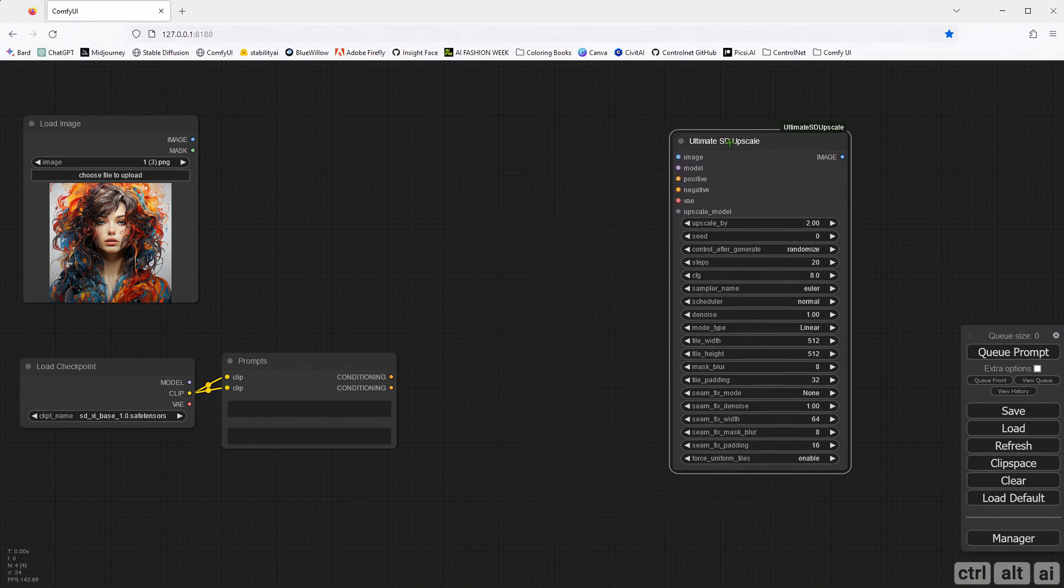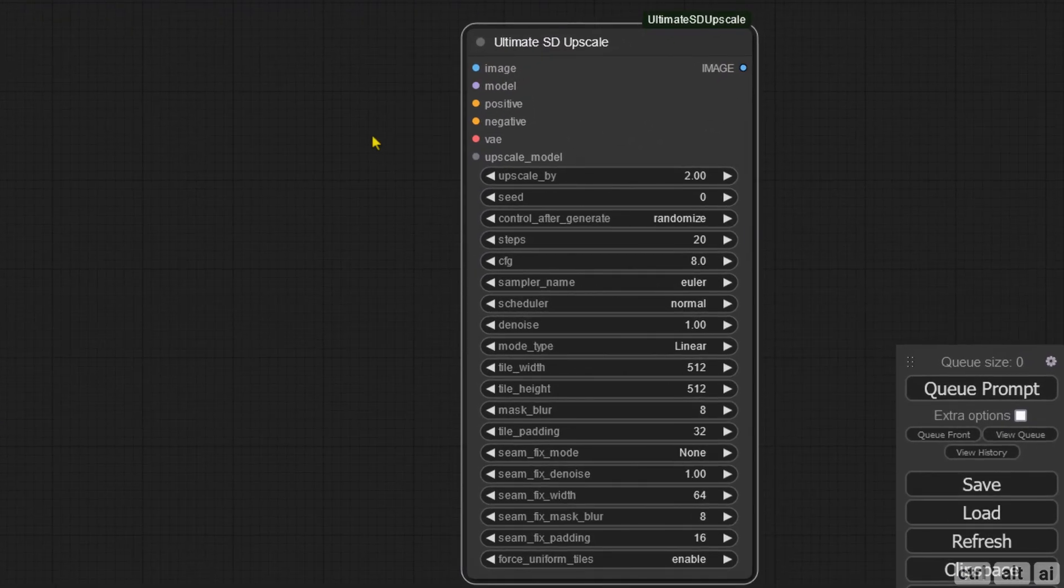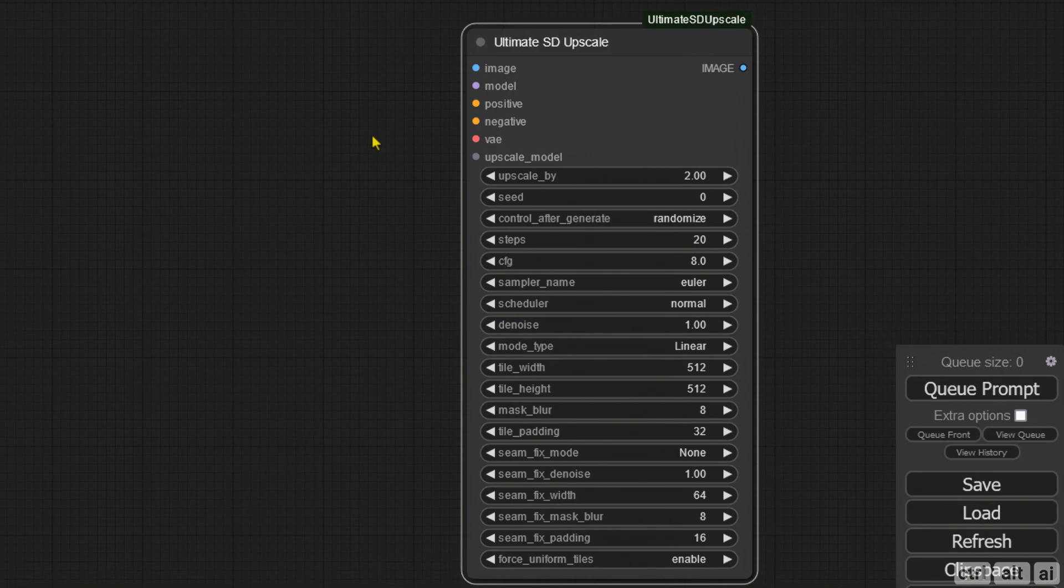In the Ultimate Upscale node, you can see that it has inputs for Image, Model, Positive, Negative, VAE, and Upscale model.